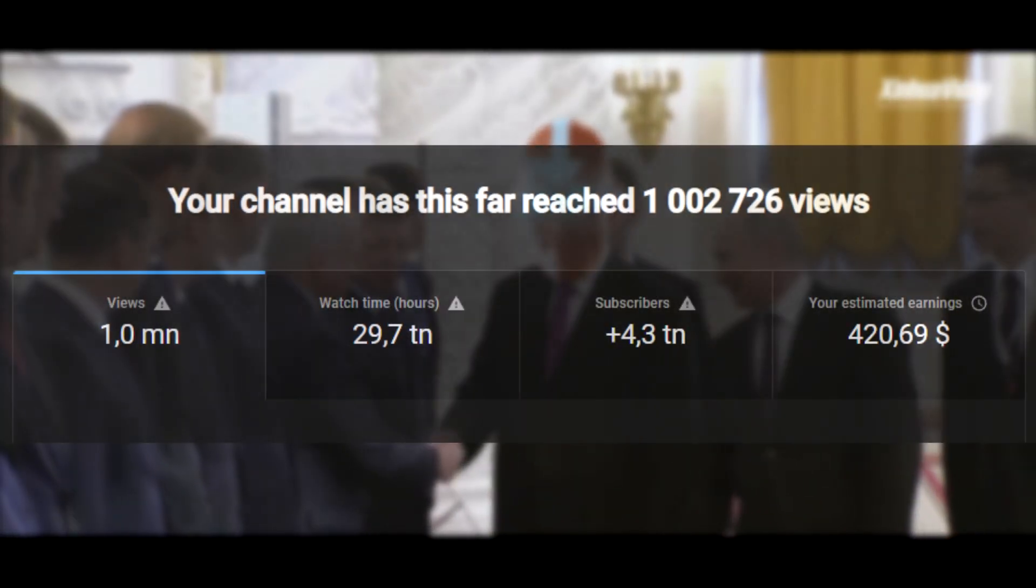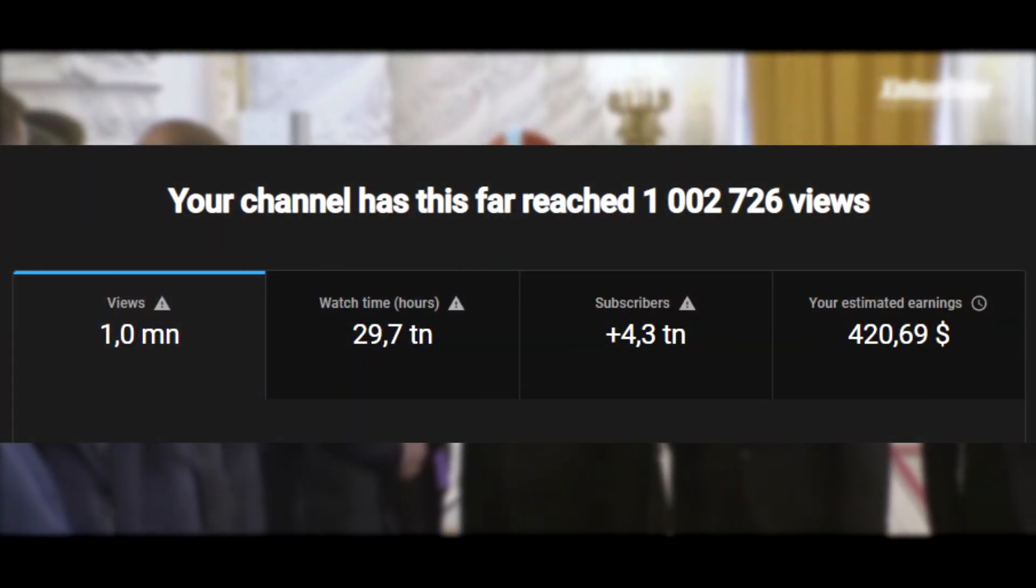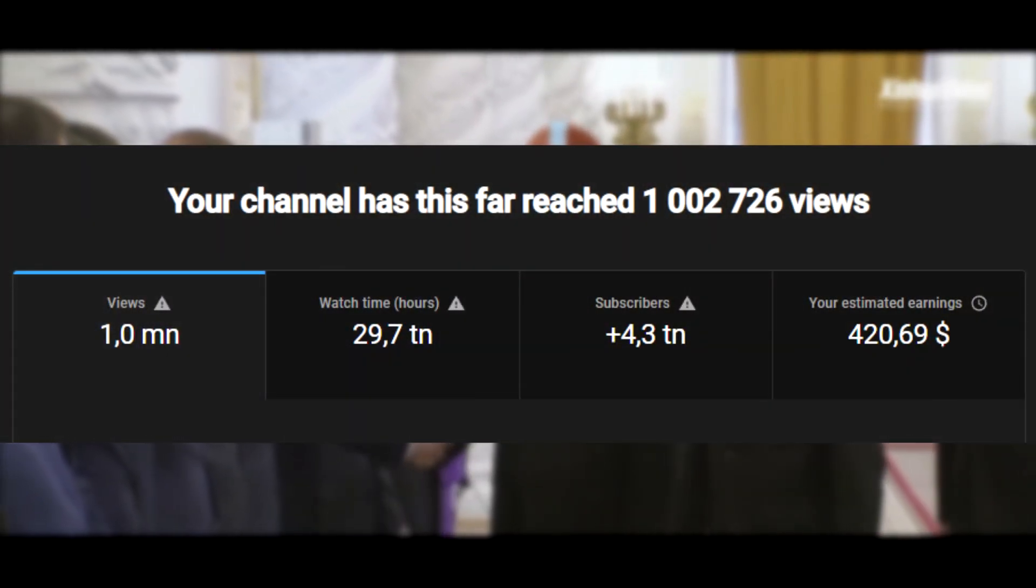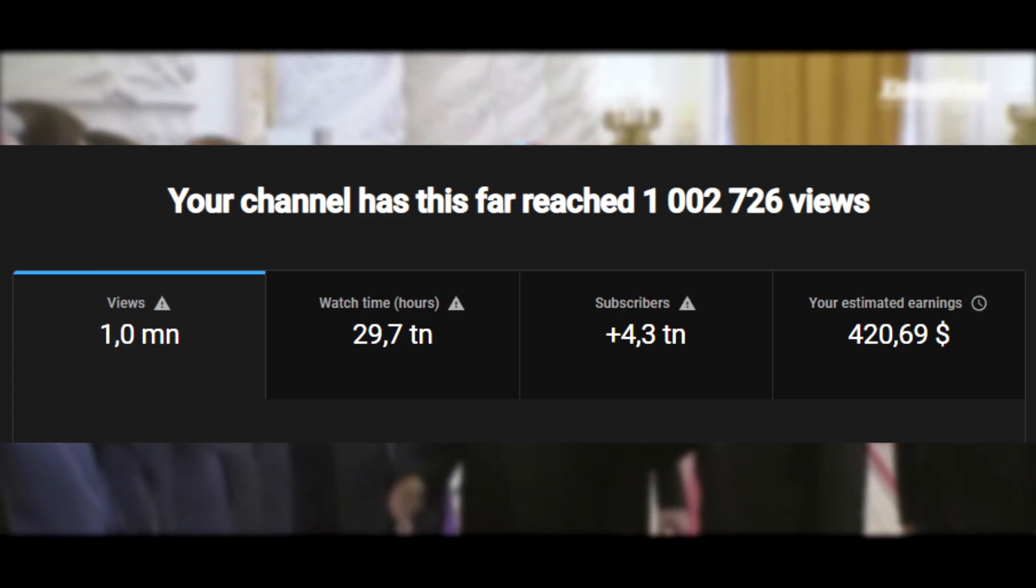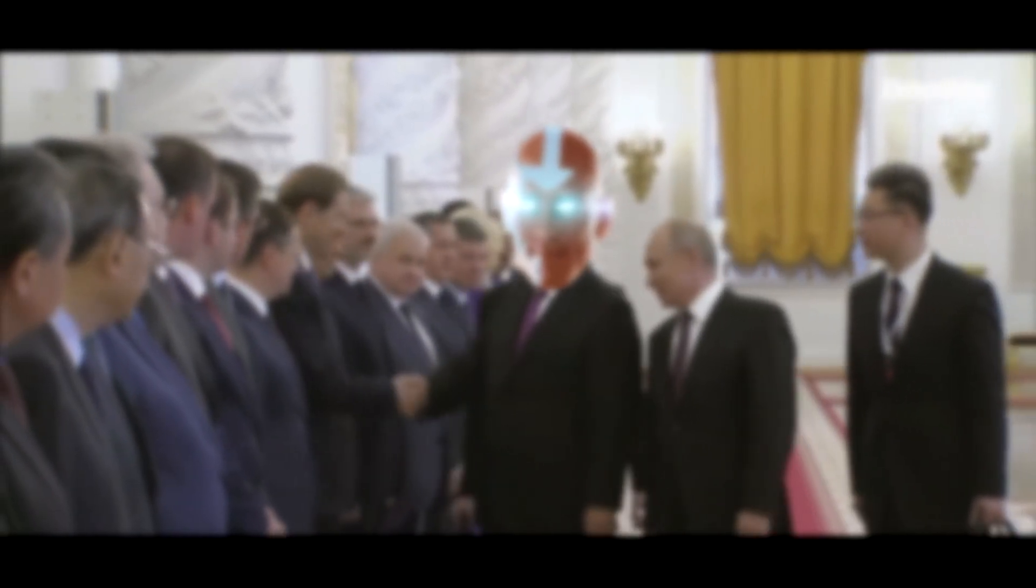We have reached one million views across the channel and the next step will be to reach one hundred thousand subscribers. There is also a Discord in the description. Check it out.